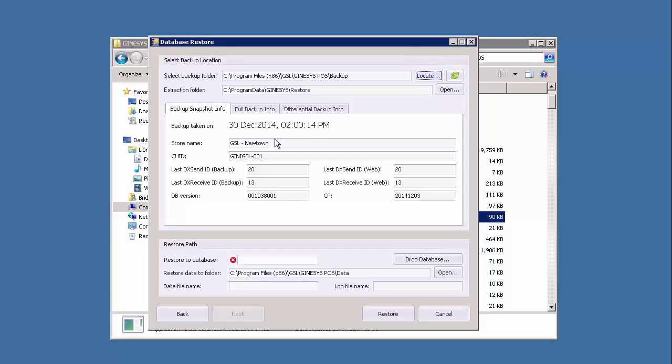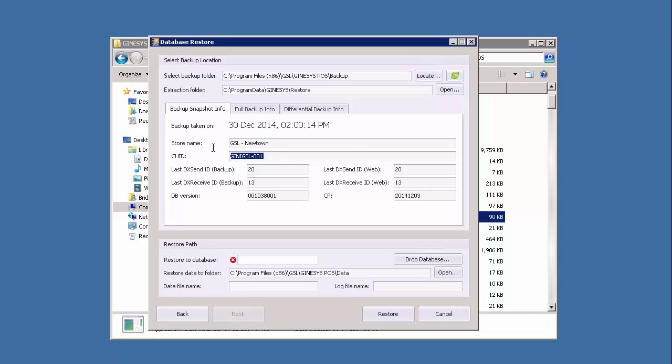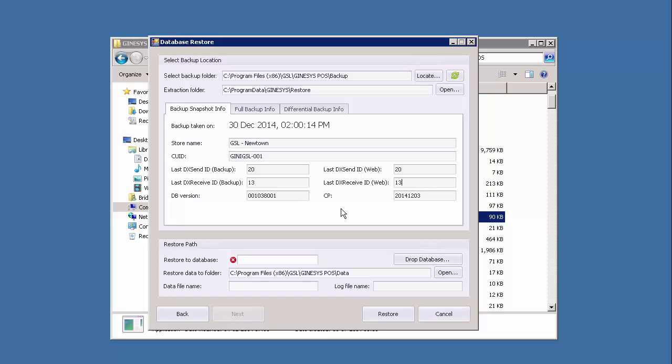The backup snapshot info provides the necessary information related to the backup file. There are a few aspects we have to check out here: the proper store name with a proper CU ID should be displayed. The last DX and ID and the last DX received ID in the backup file and in the web database must match. In case any of the data is not proper, the db restore tool will not restore the backup.